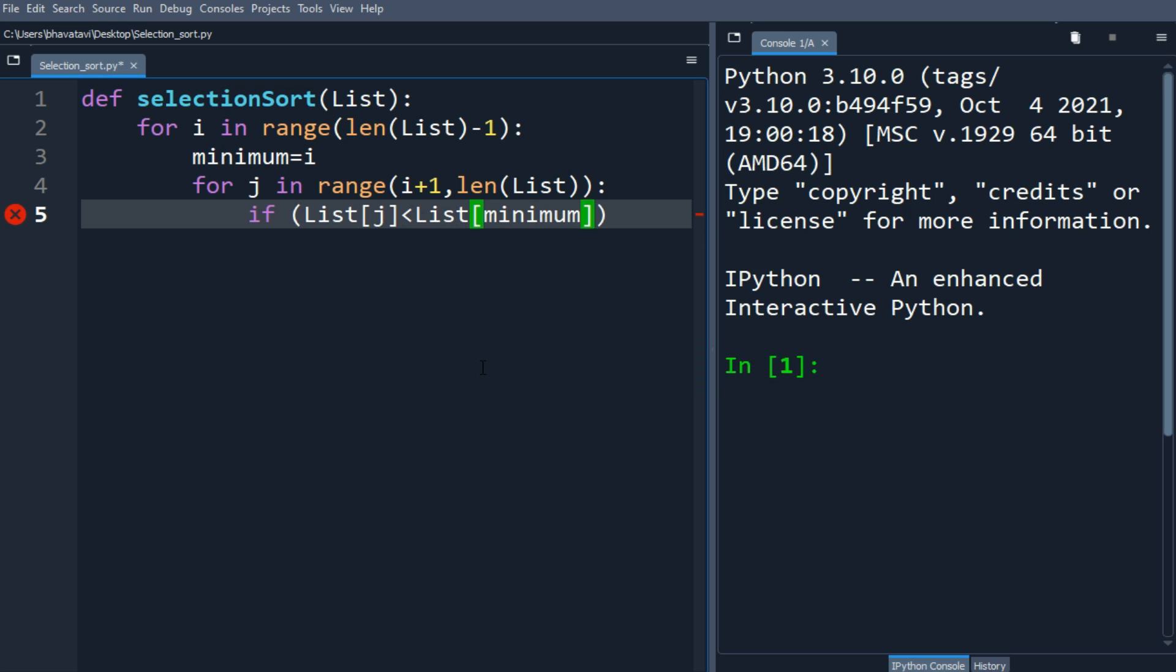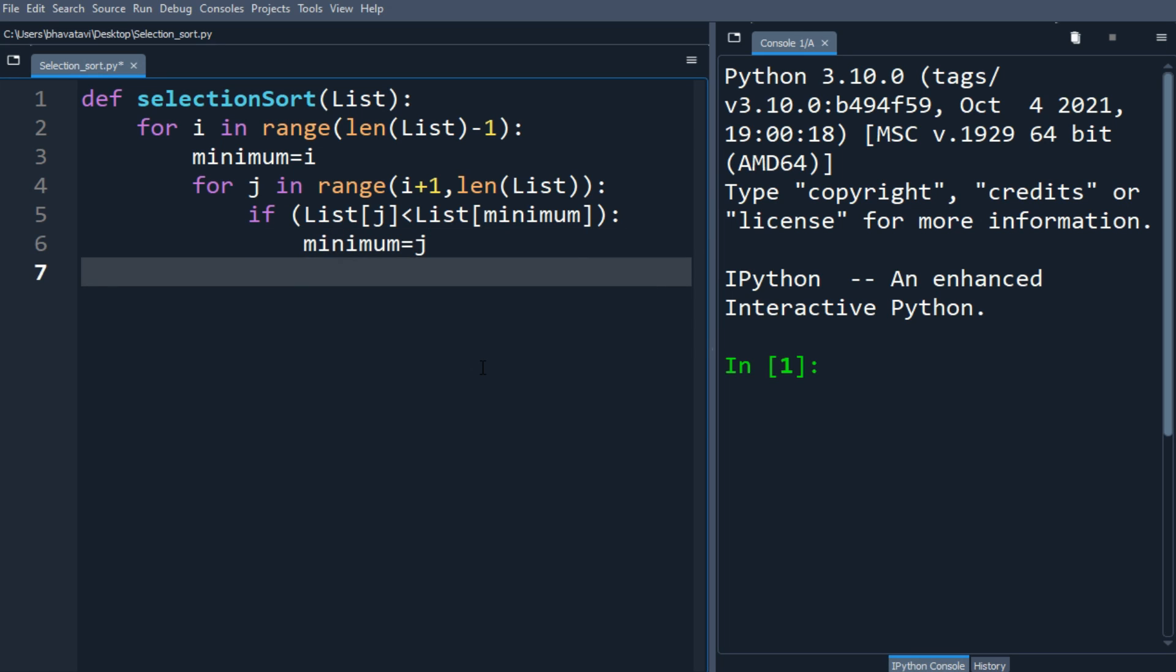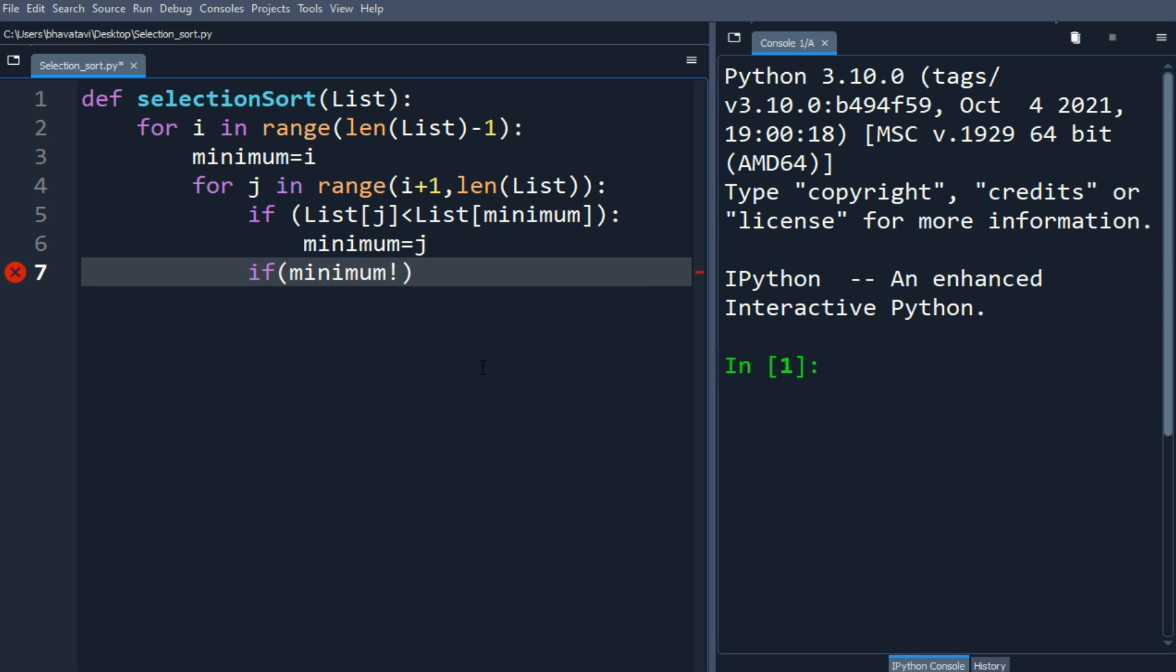Then we make minimum equal to j. Then we'll make a statement: if minimum is not equal to i.